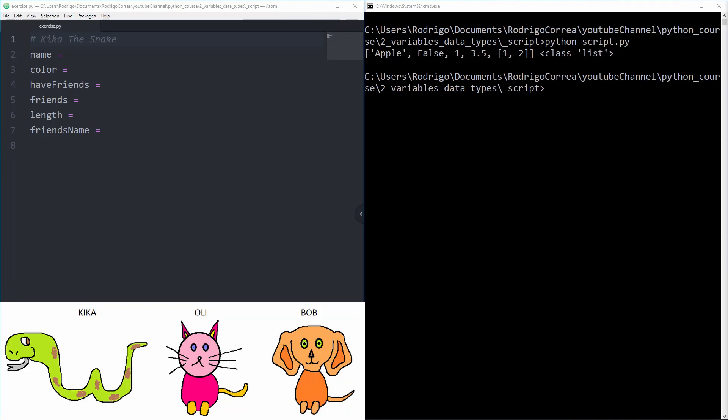Your task here is to describe that snake called Kika. Kika has two friends, Ollie and Bob. Here I have created all the variables but there is no value assigned to them. Stop the video and add the correct data type. Try to use each instance of data type you just learned.